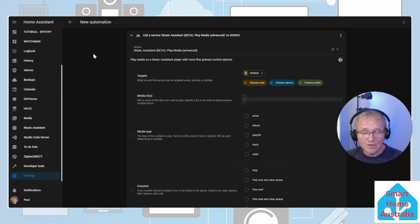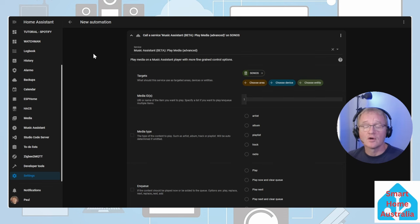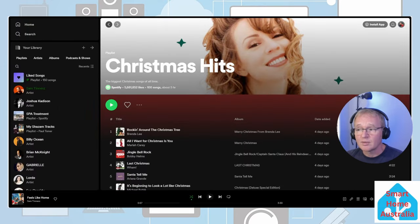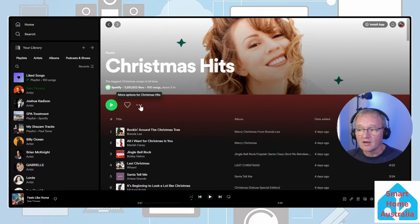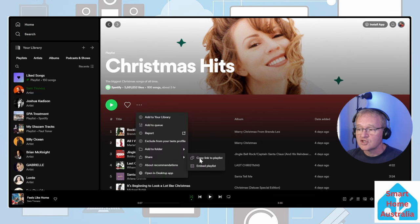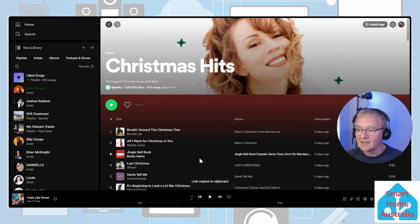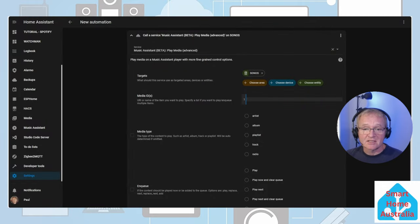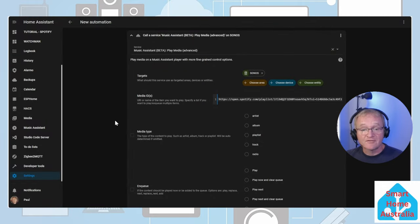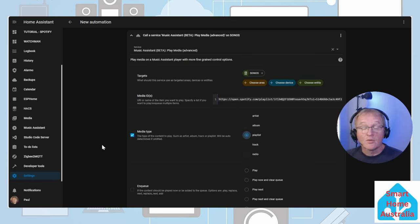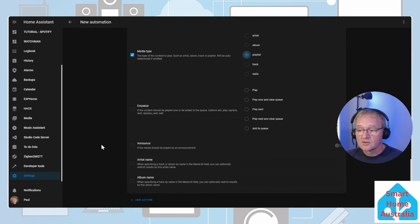Now we need to go and get our playlist. On a separate tab open up Spotify and search for an appropriate Christmas playlist. Once there go to share, copy link to playlist. Move back to your home assistant tab. In the media ID we're going to paste our playlist. Now we want to define that this is a playlist. Tick media type and select playlist.